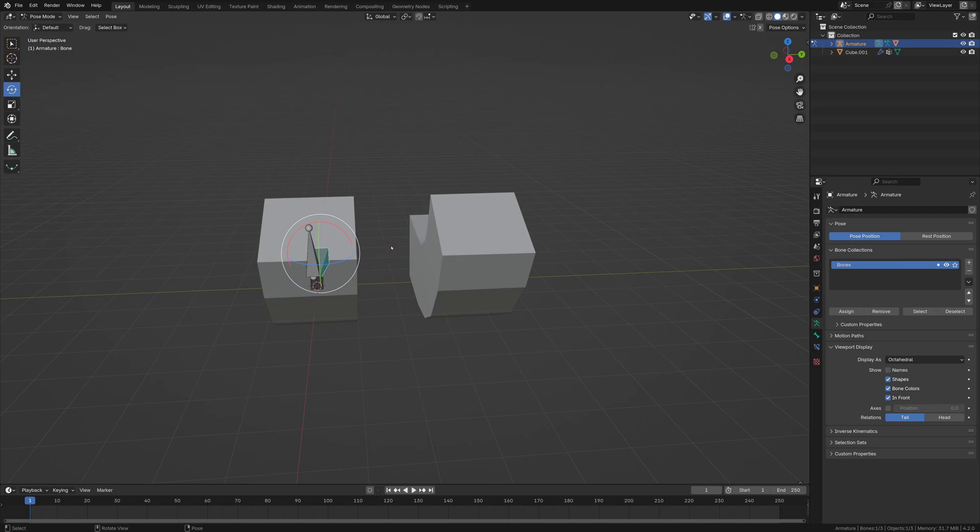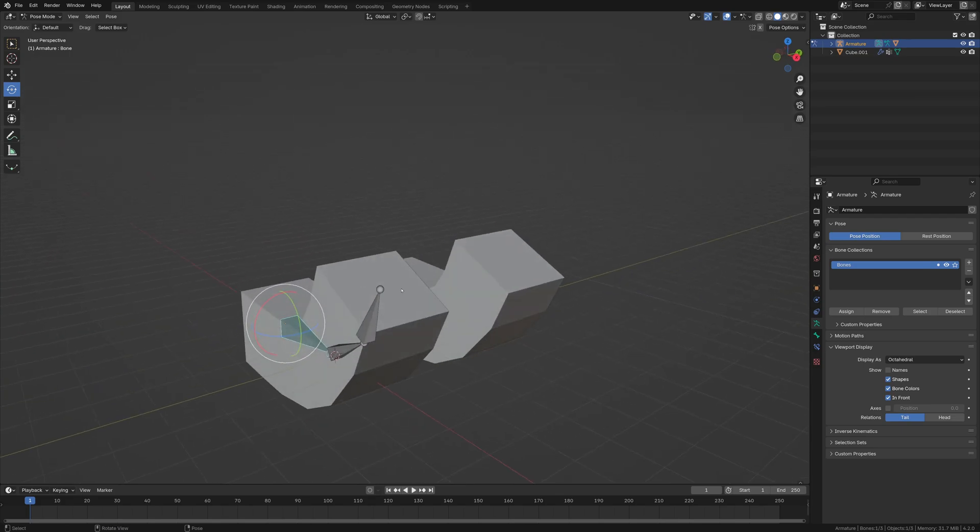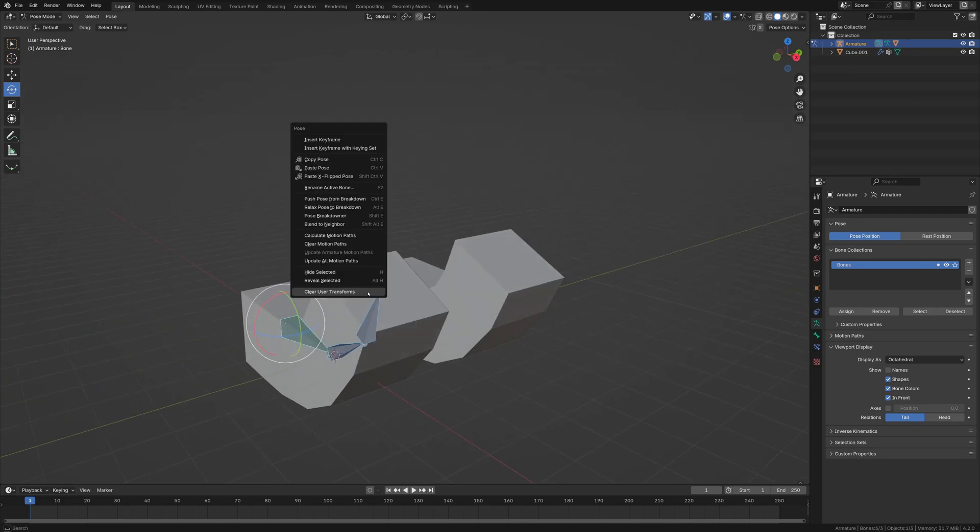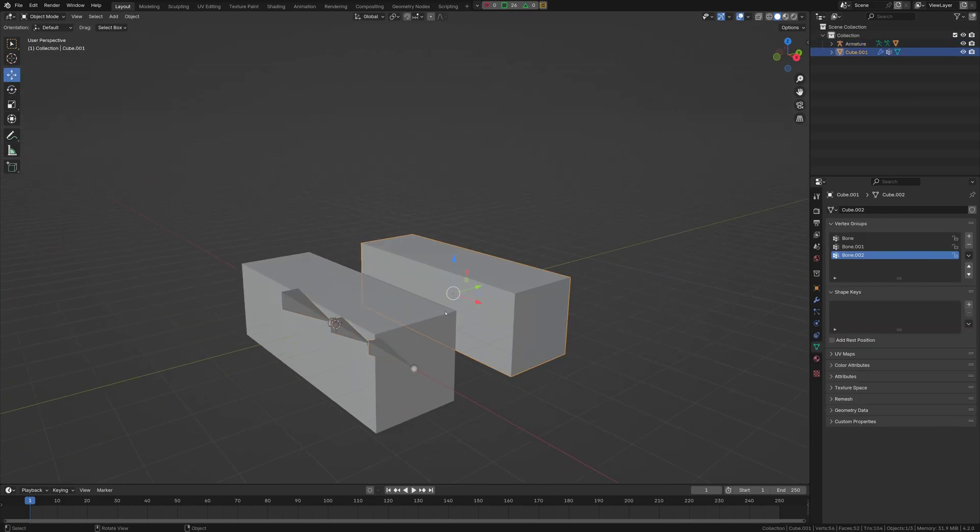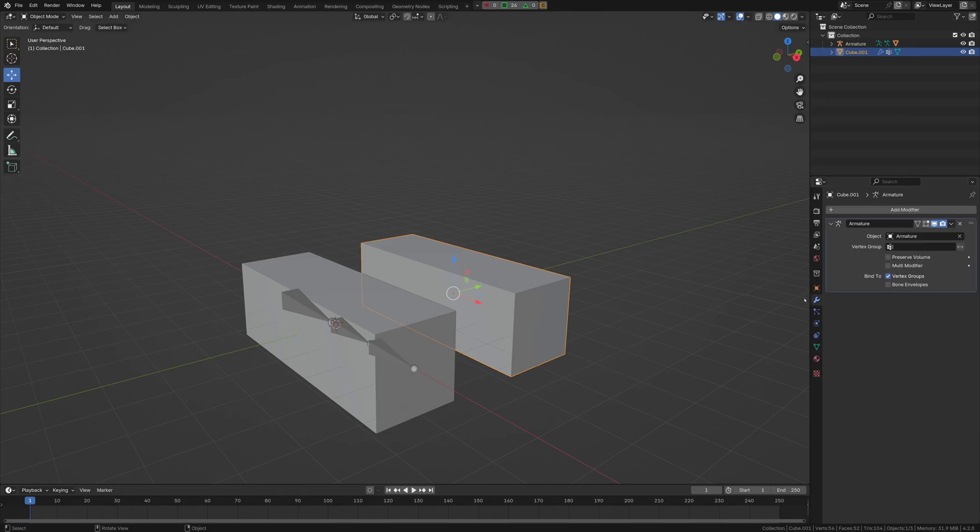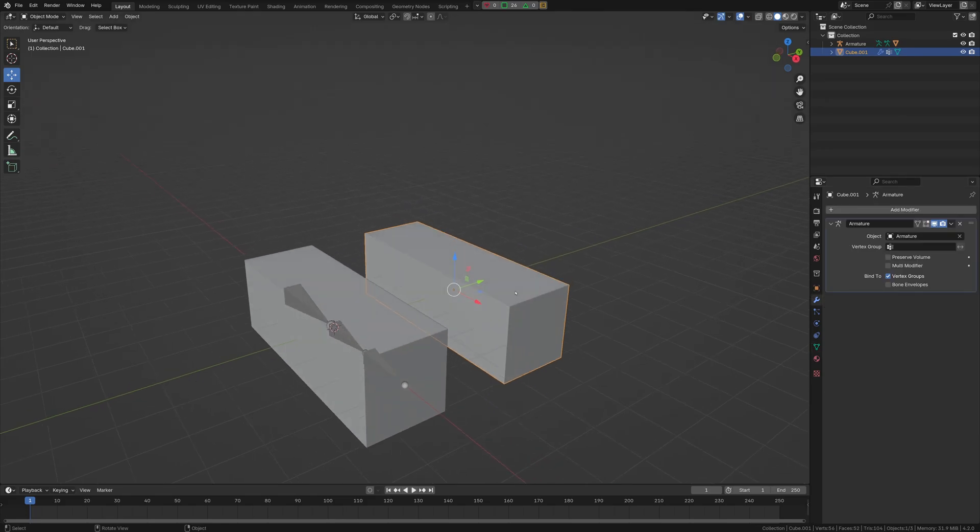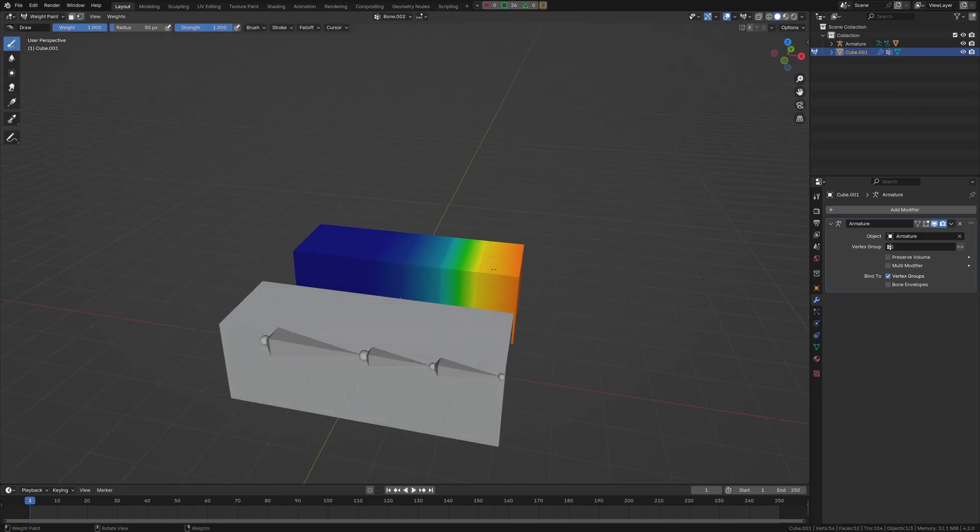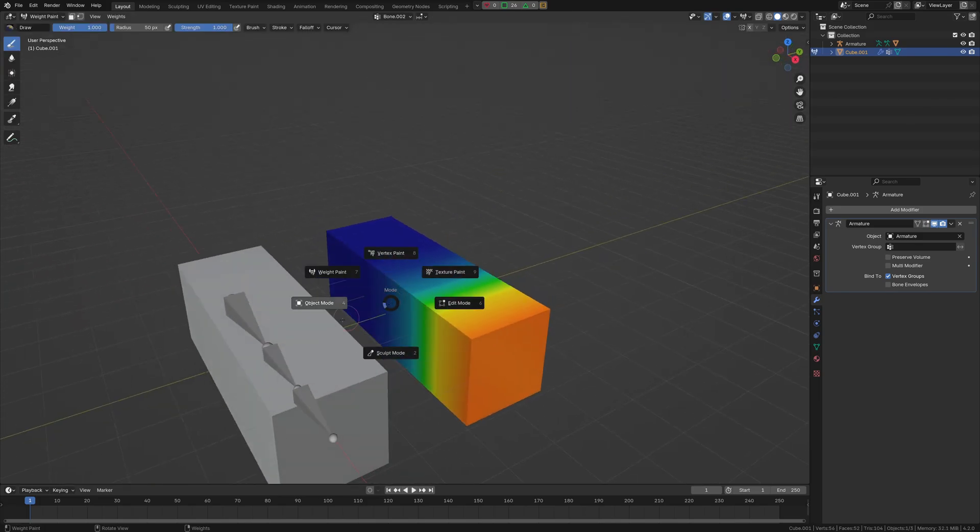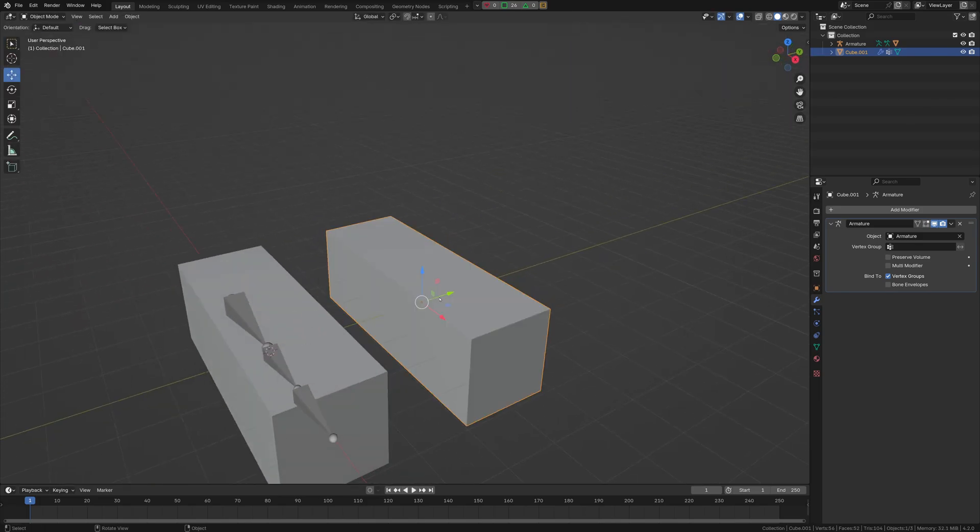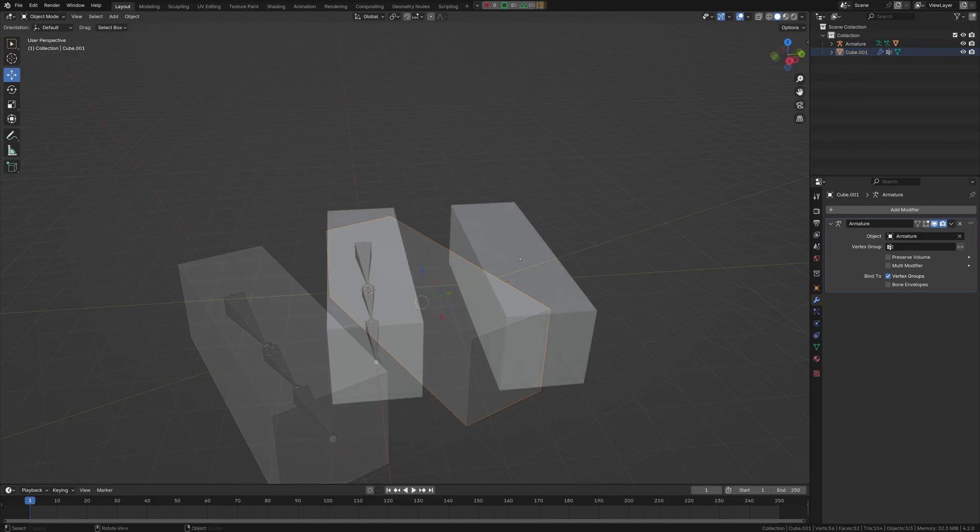So a couple issues I've actually run into using this. If the object is not the same exact object, it will present the heat map in a really distorted way. So just make sure that both of these objects are the same.